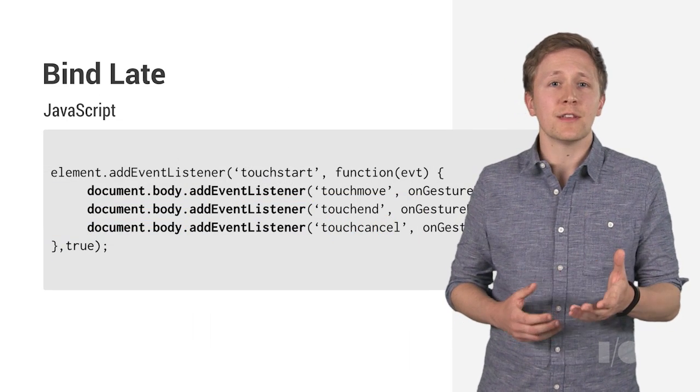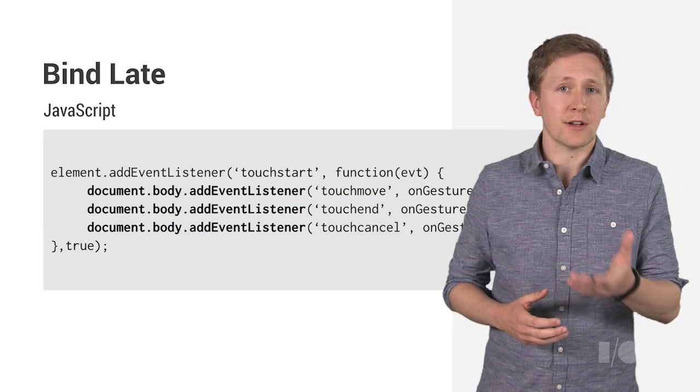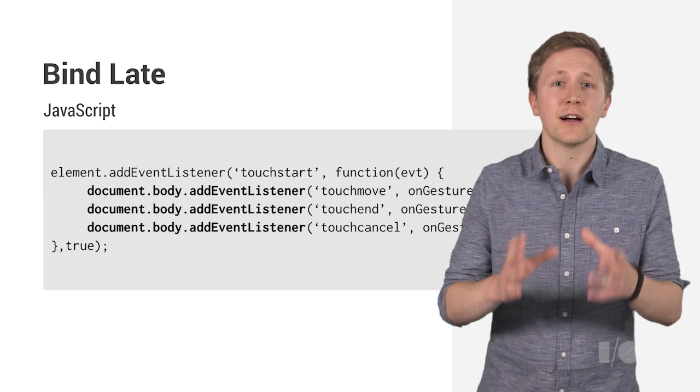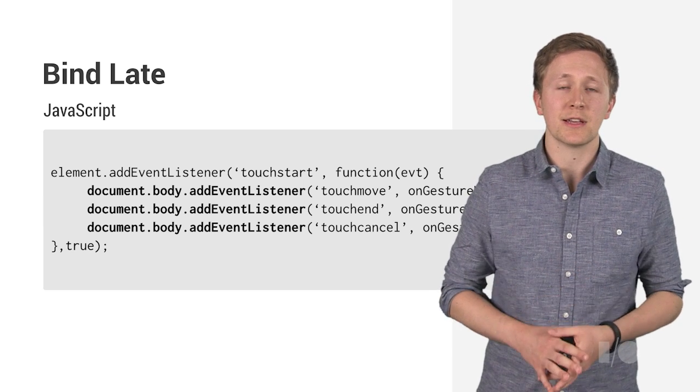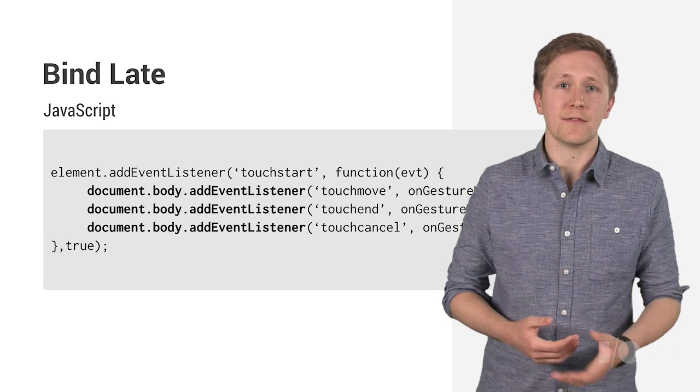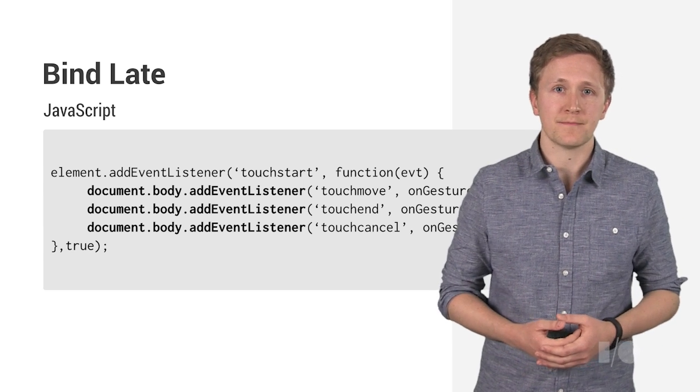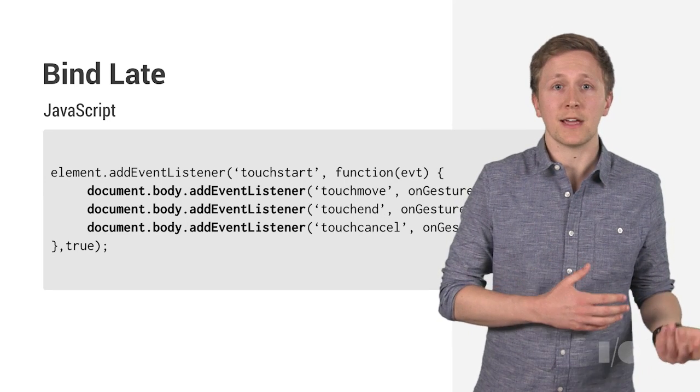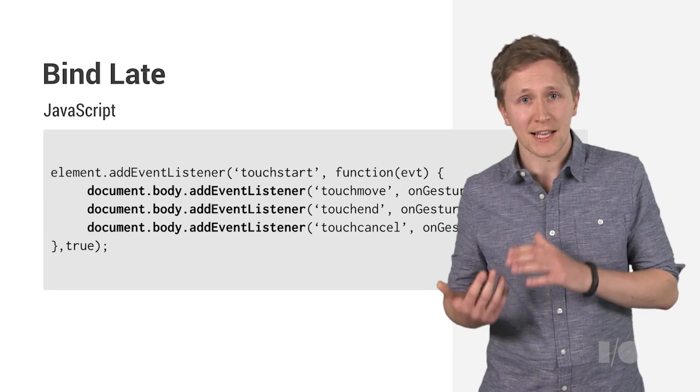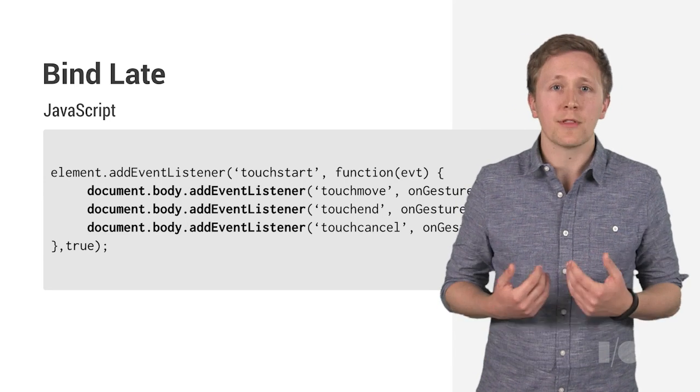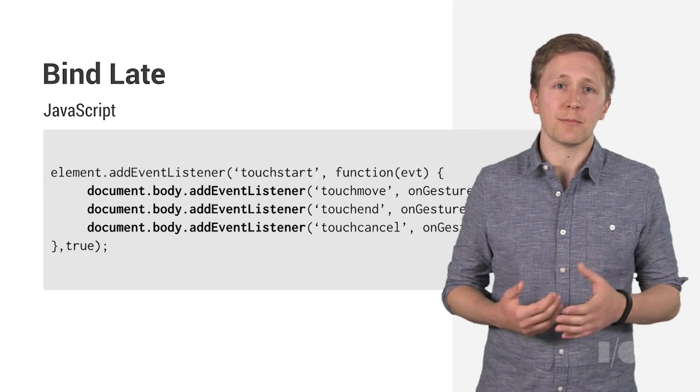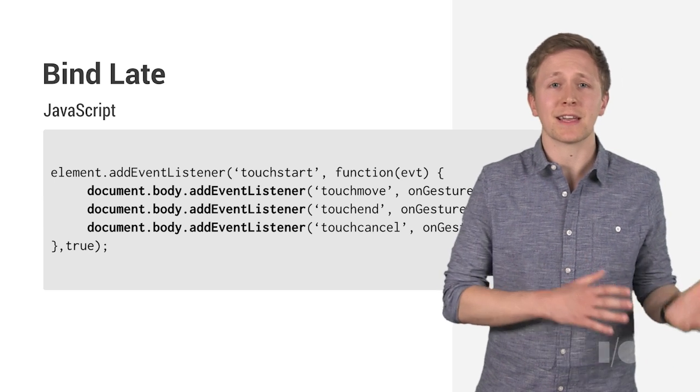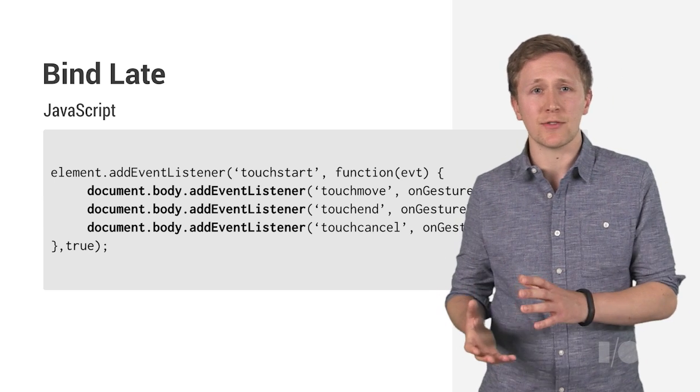For this, we add our touch move, touch end, and touch cancel events to the entire document body inside of our touch start event callback. Then, when we receive a touch end or touch cancel event, we remove all of the events from the document body. So, we're binding as late as possible.